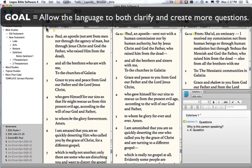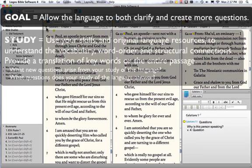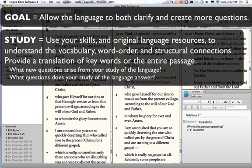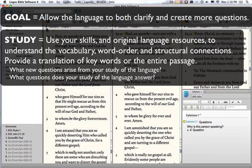The goal in Part B of Day 1 is to allow the language to both clarify and create more questions. The goal of the study is to use your skills and original language resources to understand the vocabulary, word order, structural connections, and provide a translation of key words or the entire passage as you have time that permits.